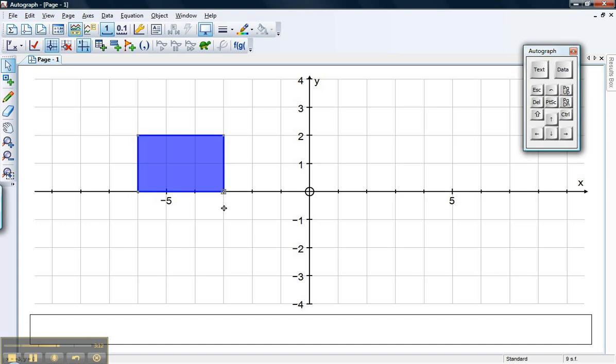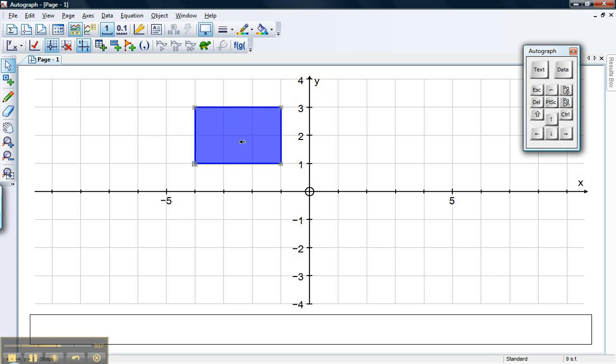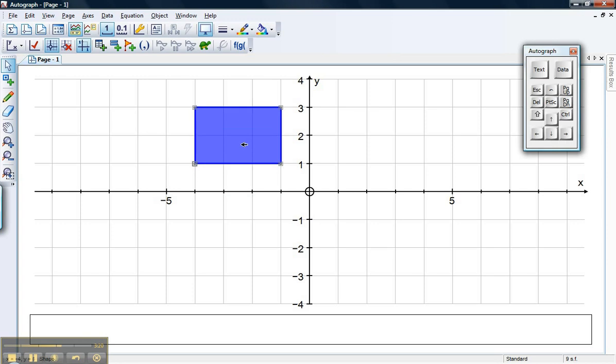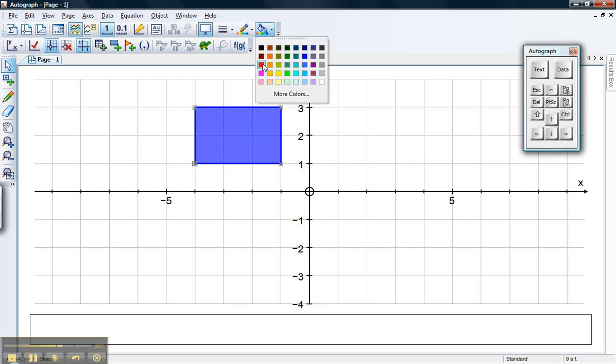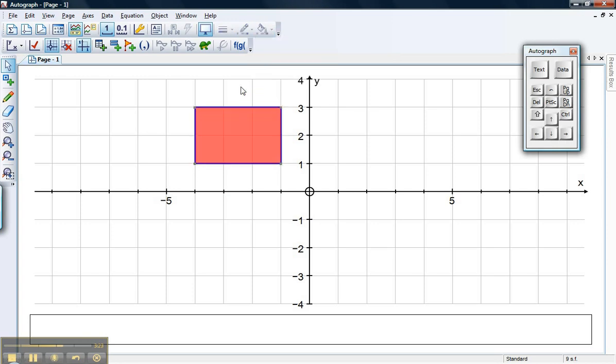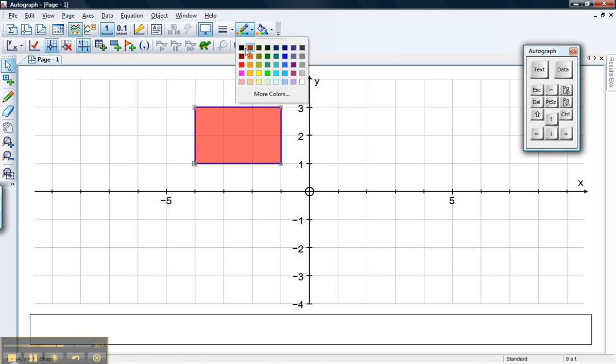I can move this round and adjust points. I can click on the whole thing and drag it around. I can change the colour of it if I want by clicking up here. And I can change the colour of the border if I want by clicking up here.